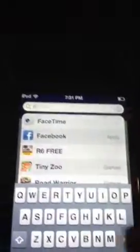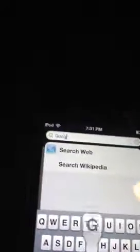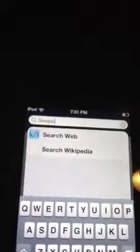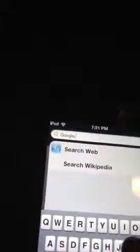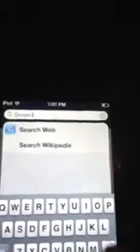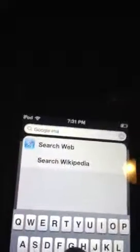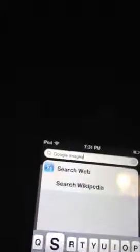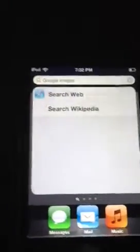One sec — it just said low battery. So basically what you want to do is type in Google Images — G-O-O-G-L-E-I-M-A-G-E-S. Alright, you want to click on Search and it will load up the website.